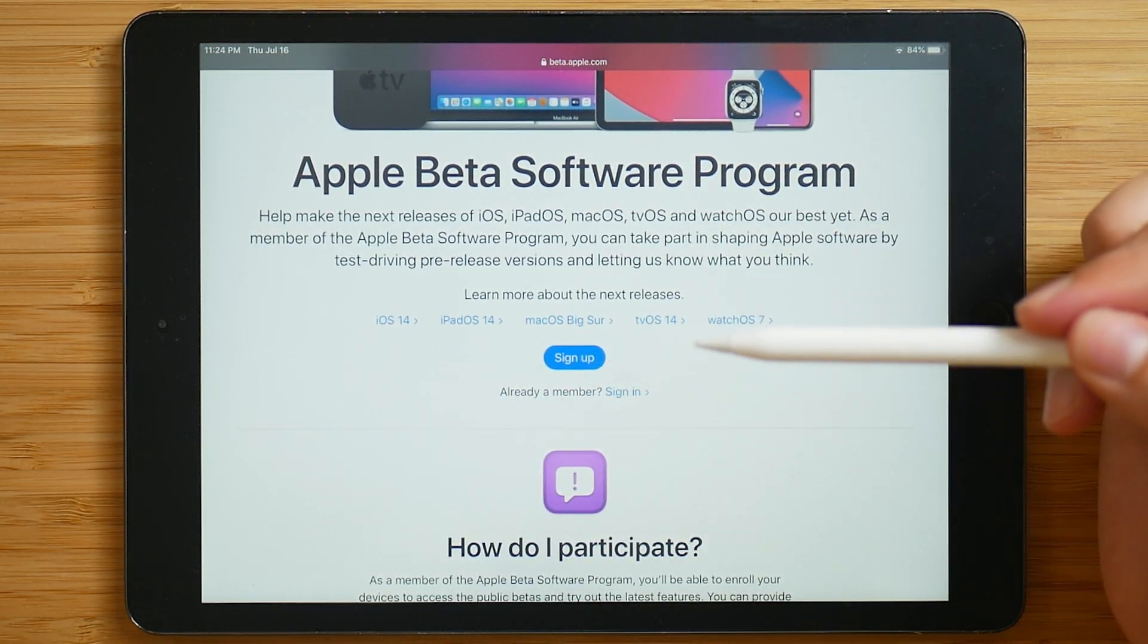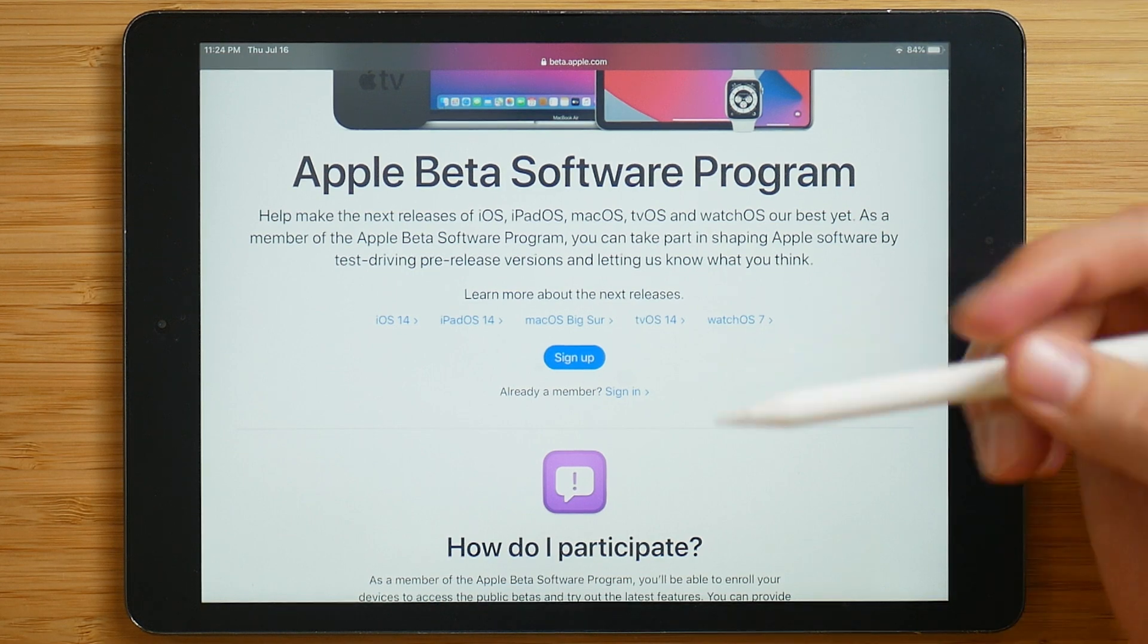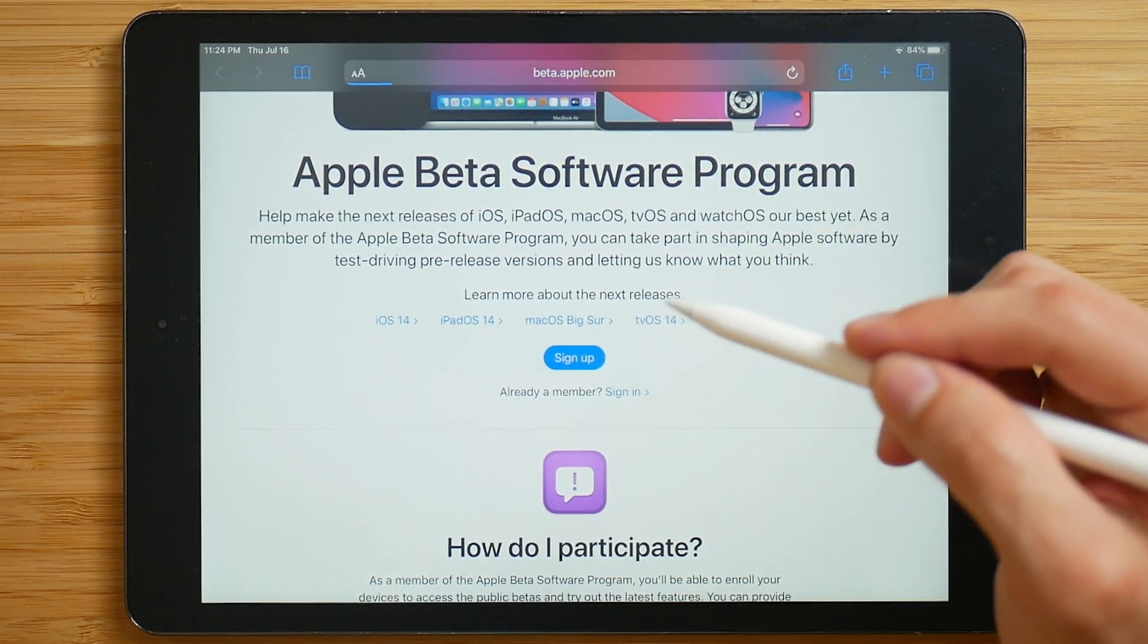Go ahead and sign up if you're new, and sign in if you're already a member. So we're going to click sign up.